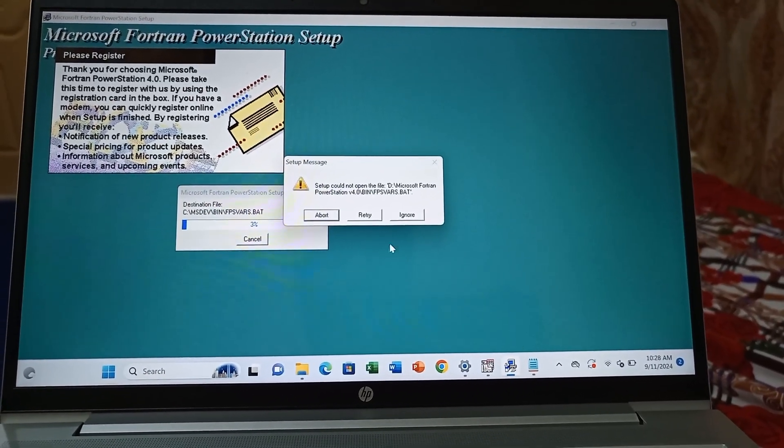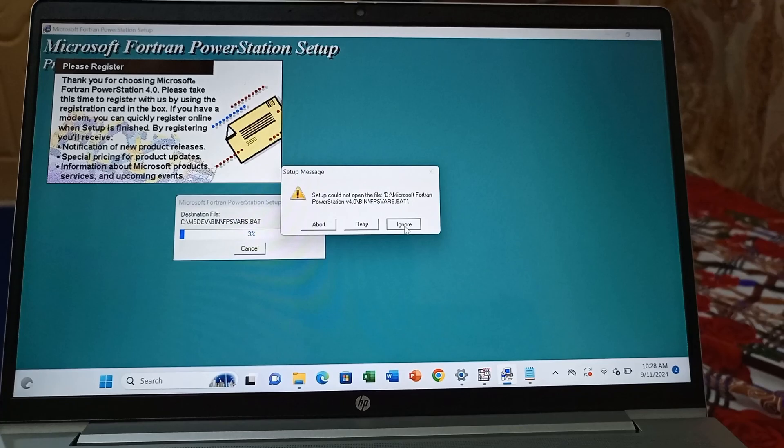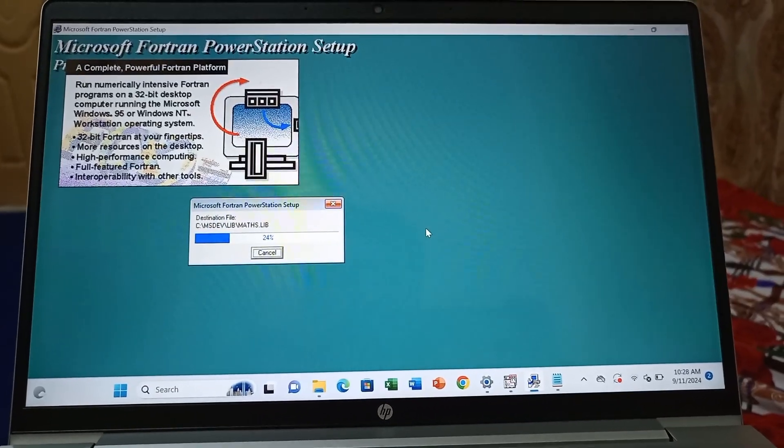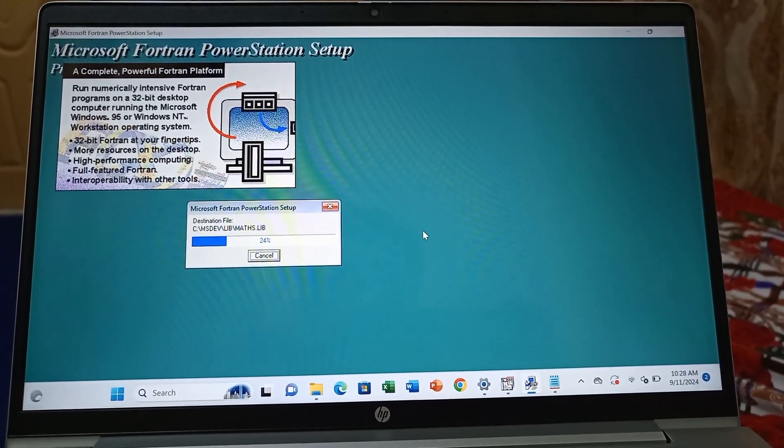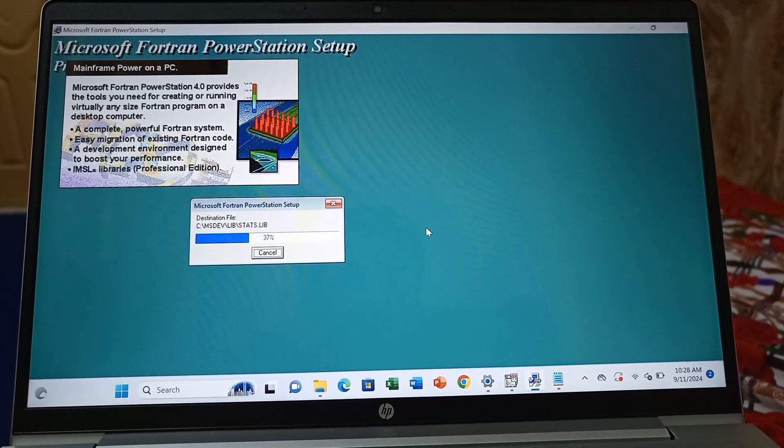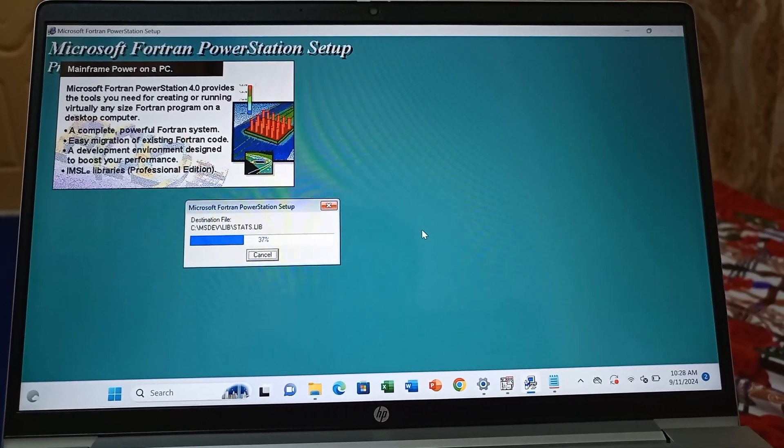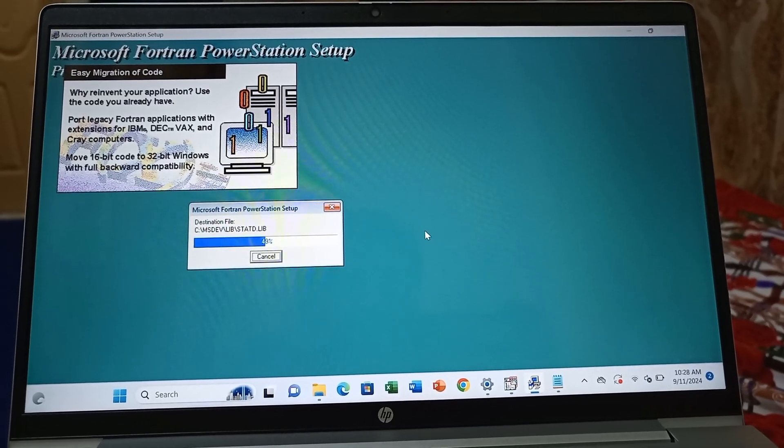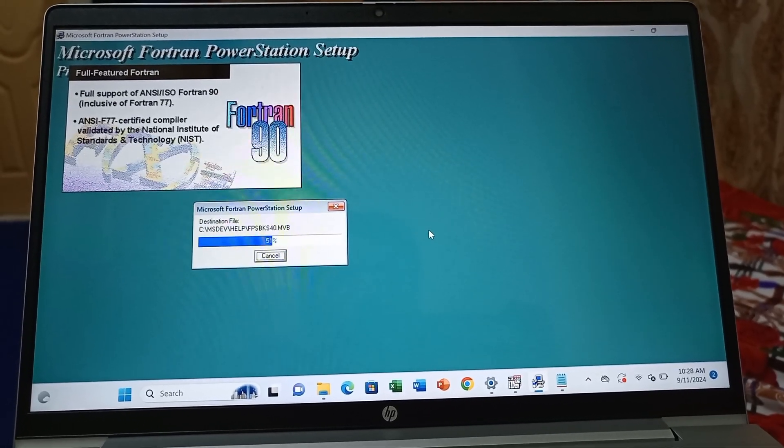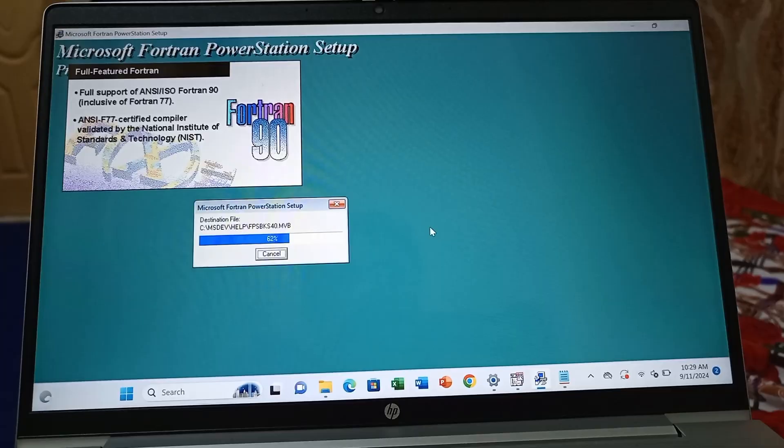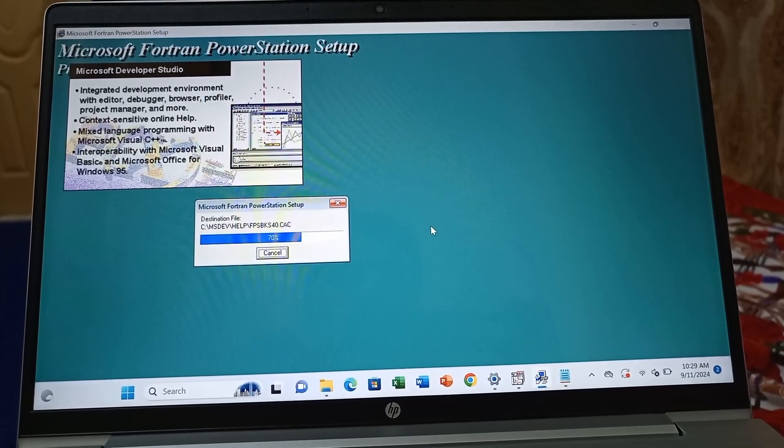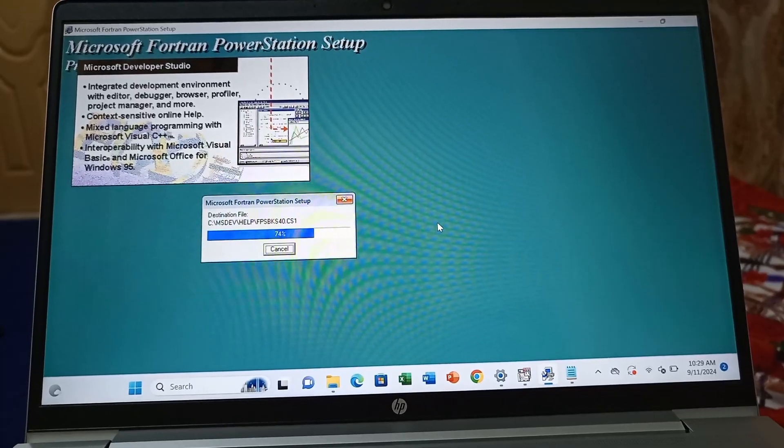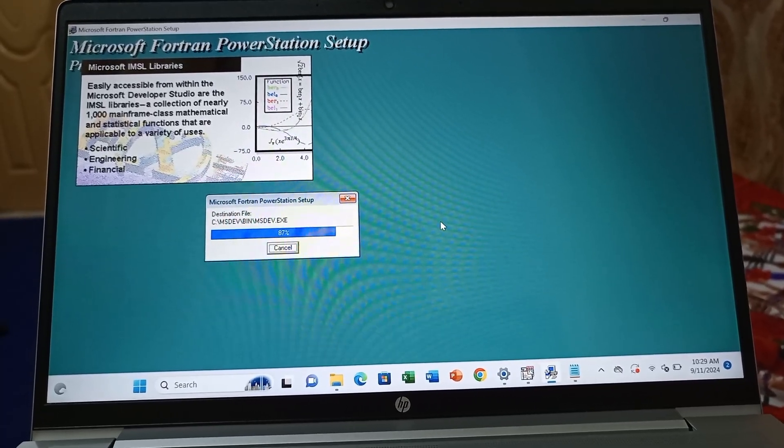Now it starts processing. Just click ignore whenever this box appears—you have to just click ignore. This mostly comes two to three times. OK, now Fortran is installing on your PC or laptop. Just wait for completion.